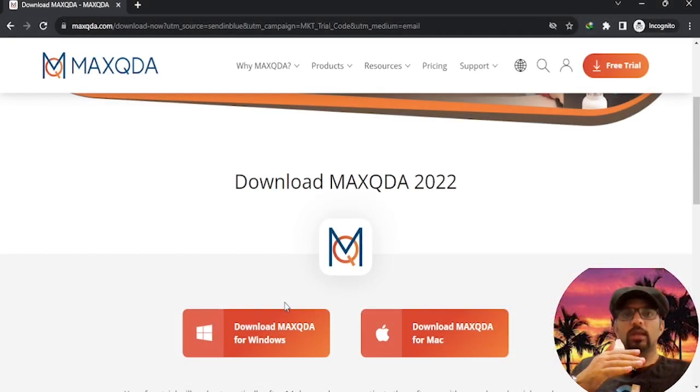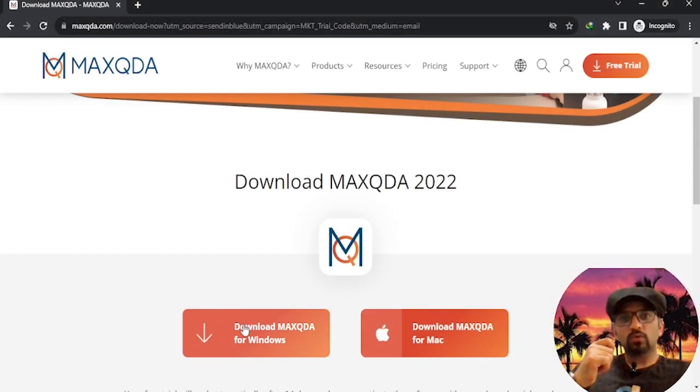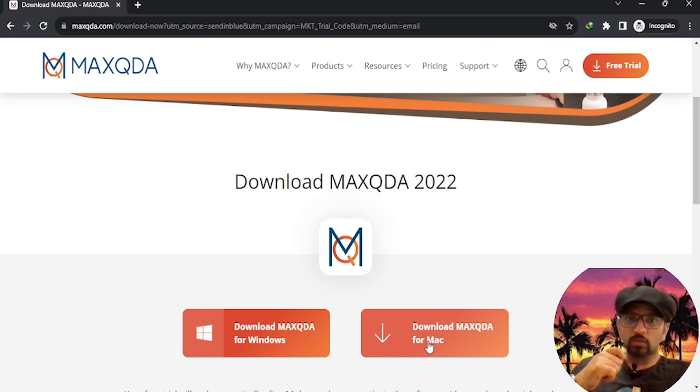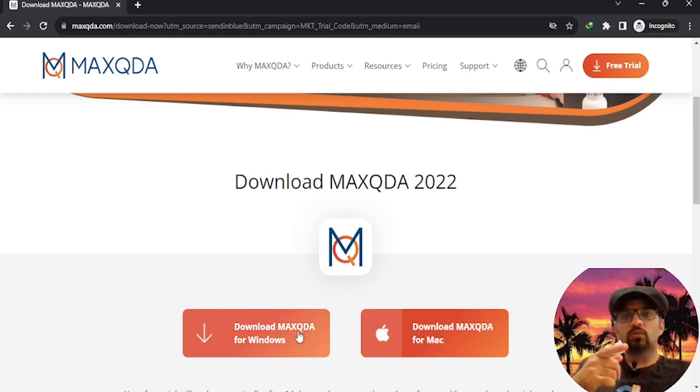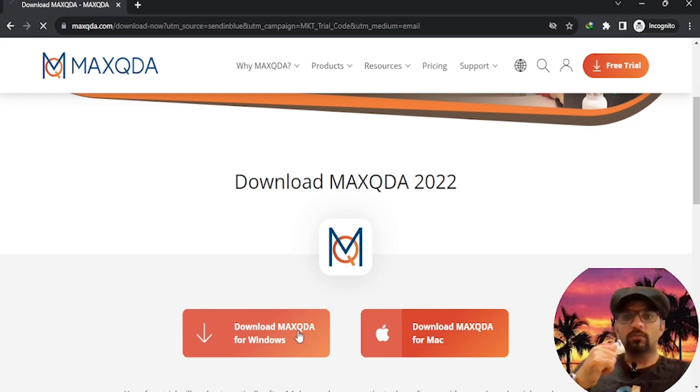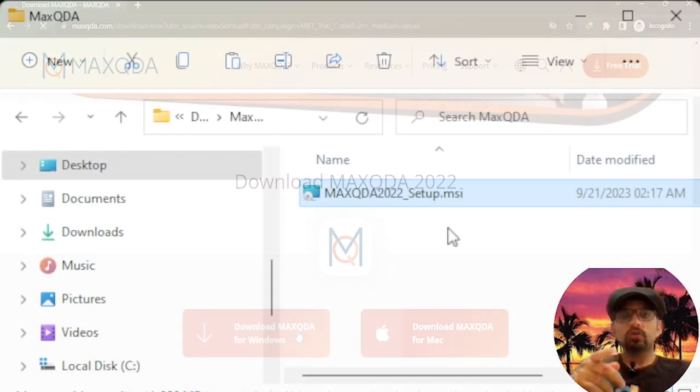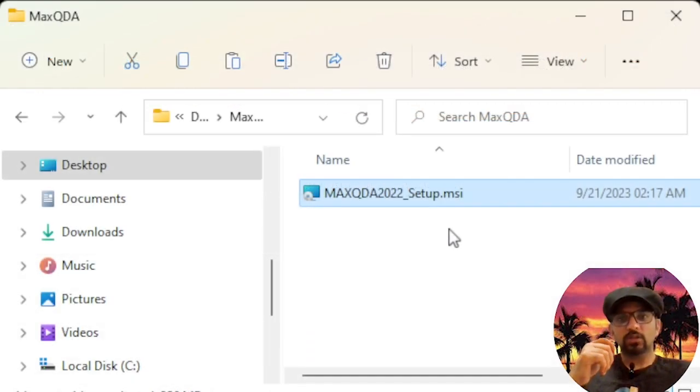Here you will have the option to choose either the Windows or Mac version of MAXQDA. Select the one that's relevant to your operating system and start the download. Here you can find the downloaded setup of MAXQDA 2022, which is the latest version.